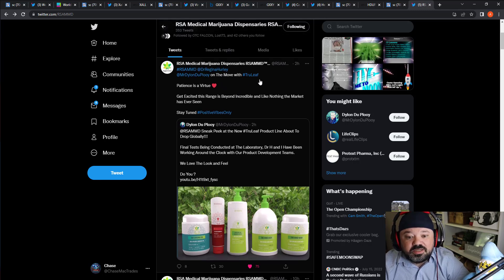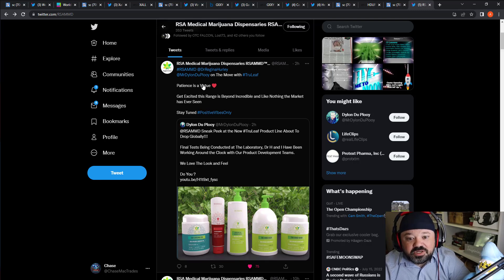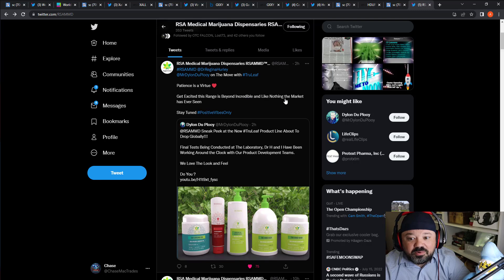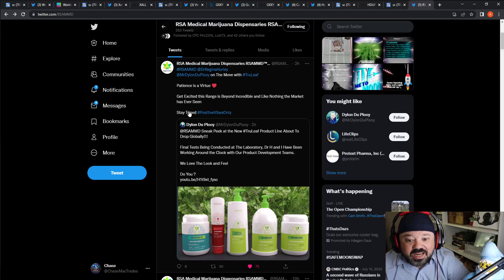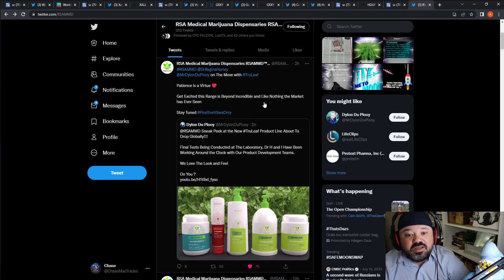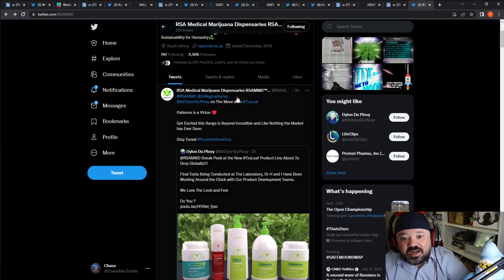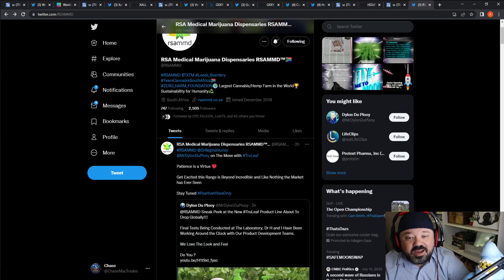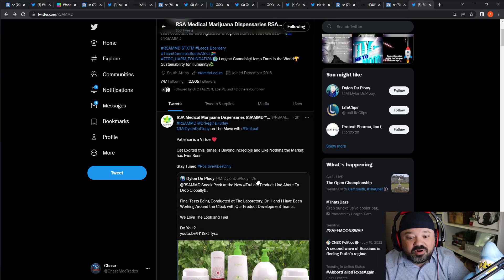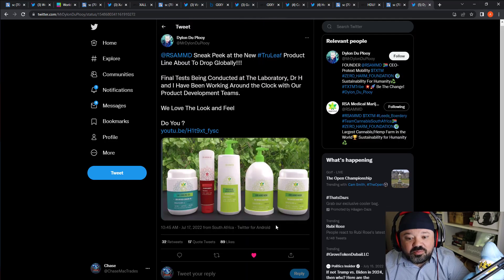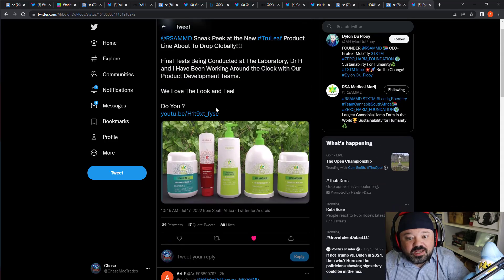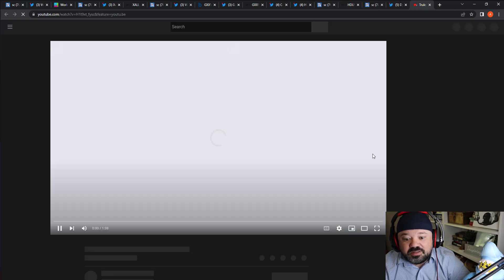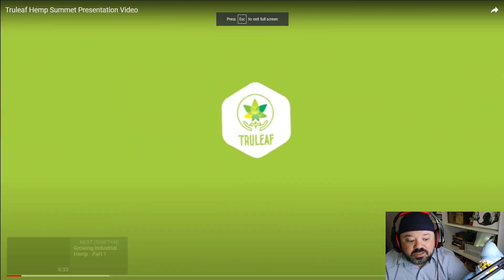The True Leaf - 'Patience is a virtue,' so this is what I like, especially on the weekend when you're holding, you're buying dips. It says 'Patience is a virtue. Get excited! This range is beyond incredible and like nothing the market has ever seen. Stay tuned, positive vibes only.' It's nice to see the company come back alive saying 'Hey, we are here, here's the summit, we're excited.' They're going through all their new products, and then we'll post the video here.